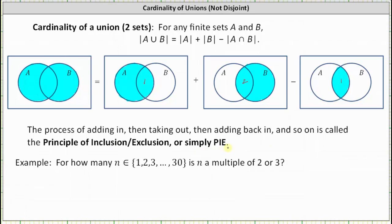Notice in the Venn diagram, sets A and B are not disjoint, meaning there are elements that are in set A and set B. But this formula is still true when we have disjoint sets; however, the cardinality of A intersect B is zero.